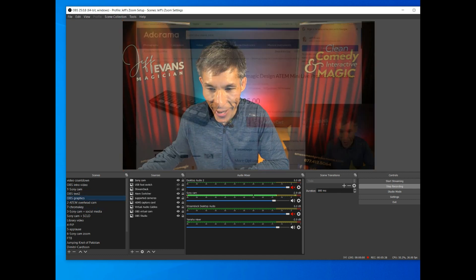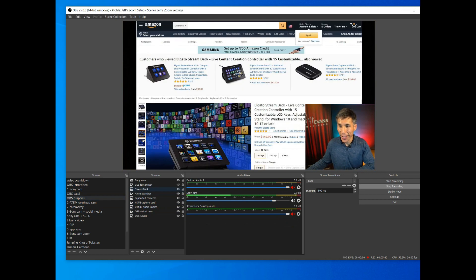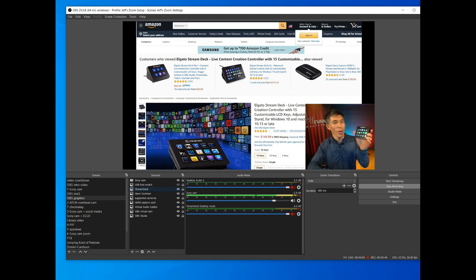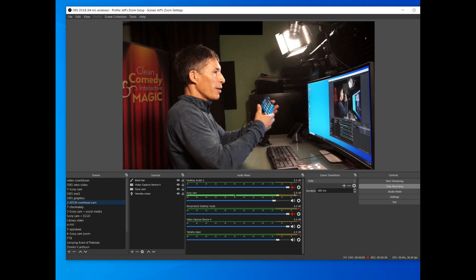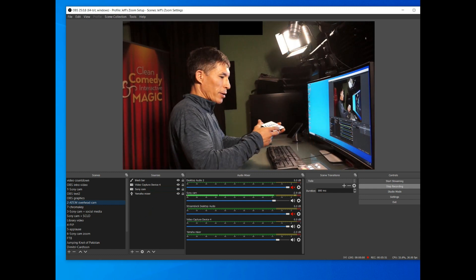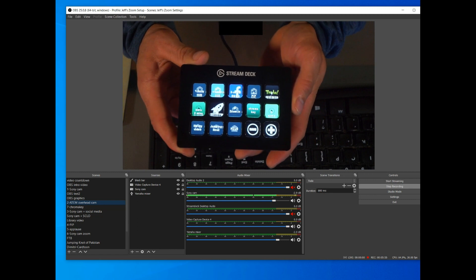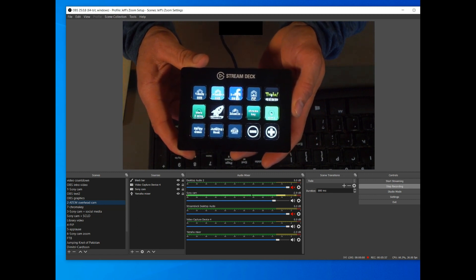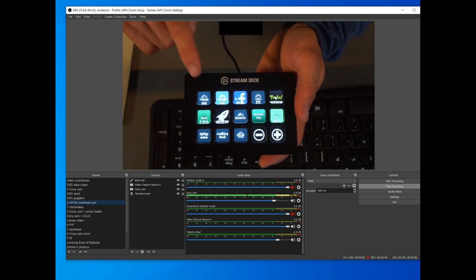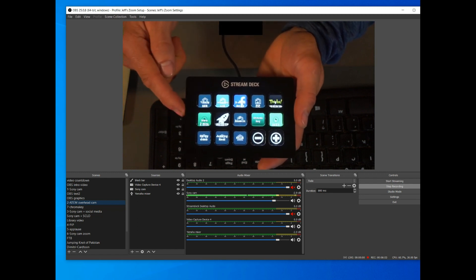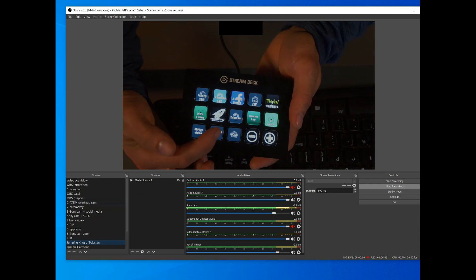The next really cool thing is the Stream Deck. I'm going to switch over using it to show you how it works — when I hit this button it switches to my overhead camera. Basically these are all hotkeys but they're user-selectable and you can name each one exactly what it does. For instance, if I wanted to play a video file I just touch this button.